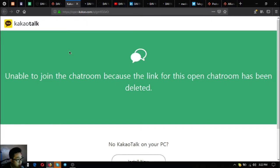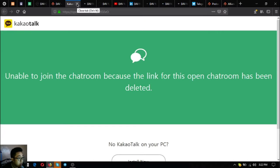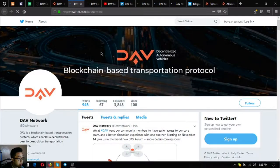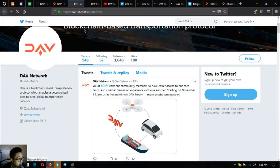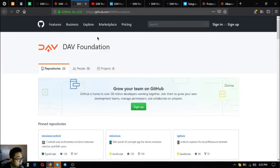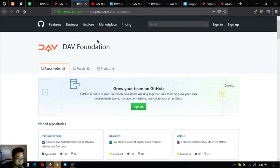This is their KakaoTalk. They already closed their KakaoTalk, they don't have it anymore. Let's go to the next social media site. Their Twitter, this is their Twitter at DAV Network. Their GitHub, so developers, if you are a developer and you want to join their community of developers, you can join here at GitHub since DAV is an open source software.